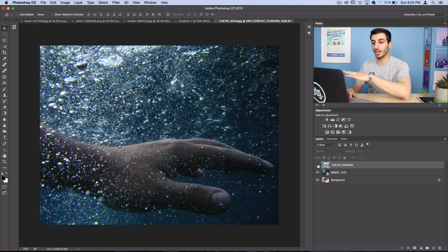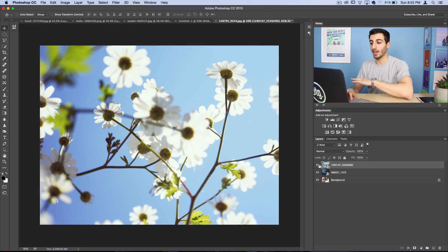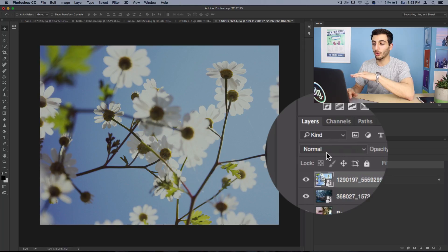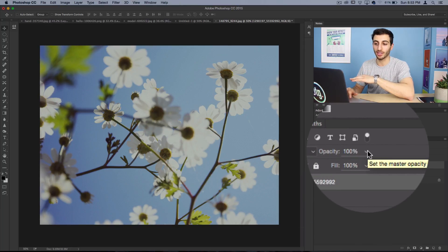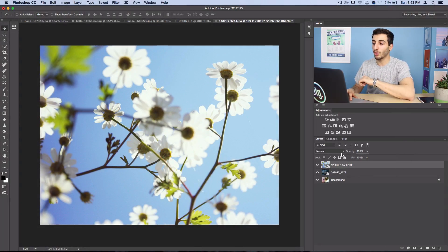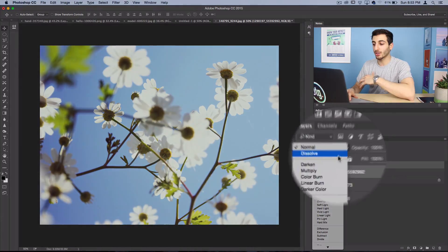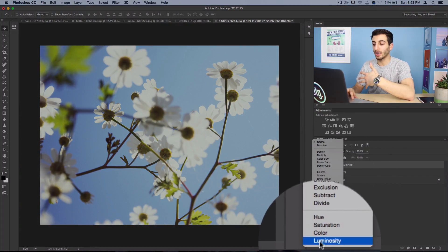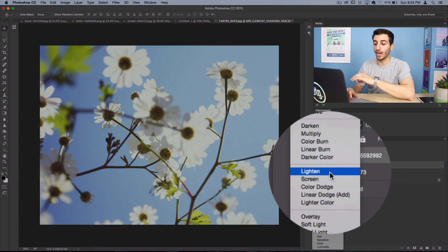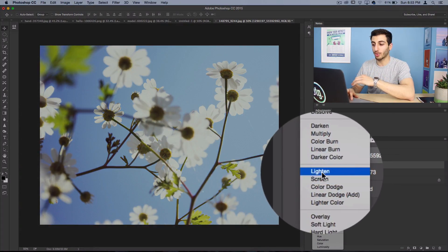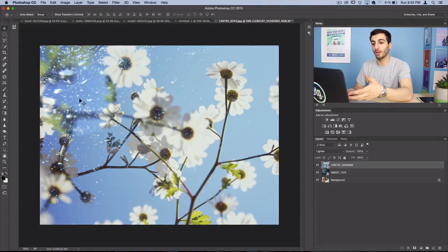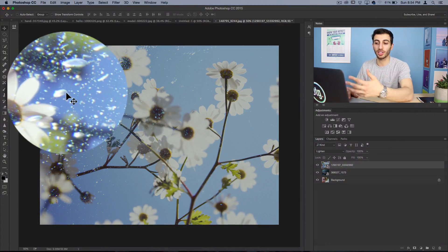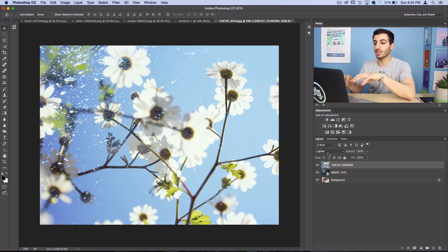Right now it's on normal blending mode at a hundred percent opacity, so all you see is the flowers. But I can set it to a variety of different modes to blend. For example, if I select Lighten, you'll see some of the bubbles from underneath come through.